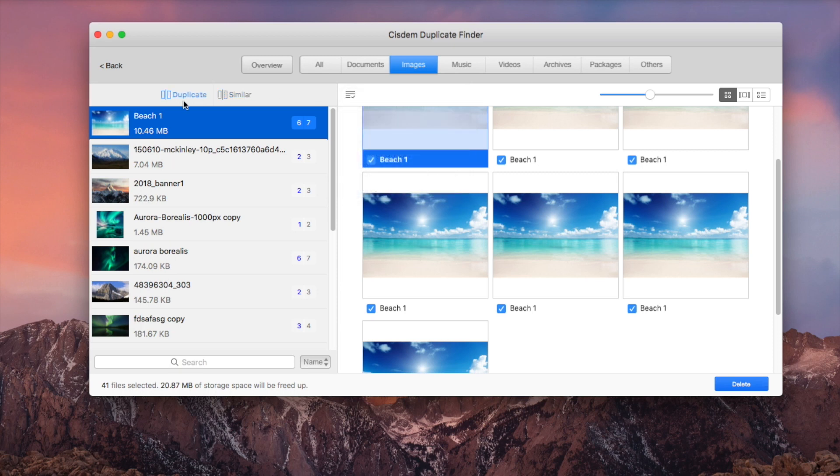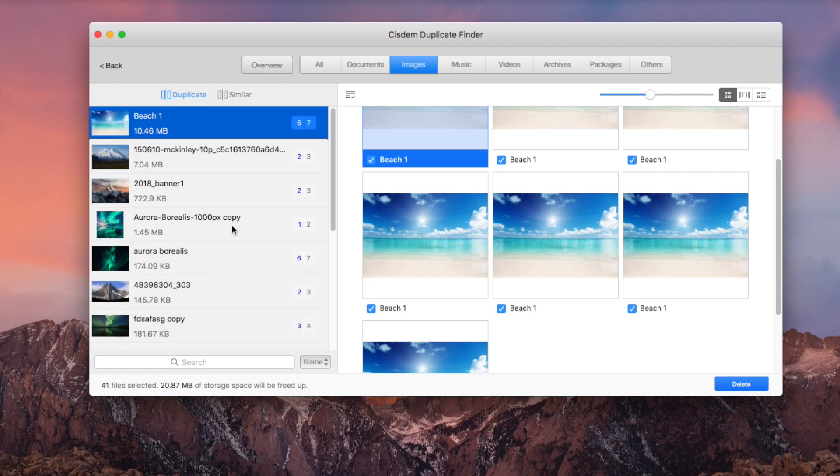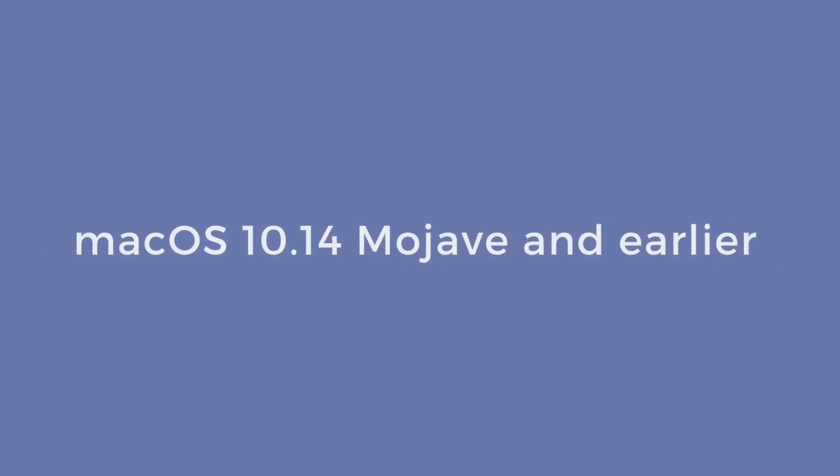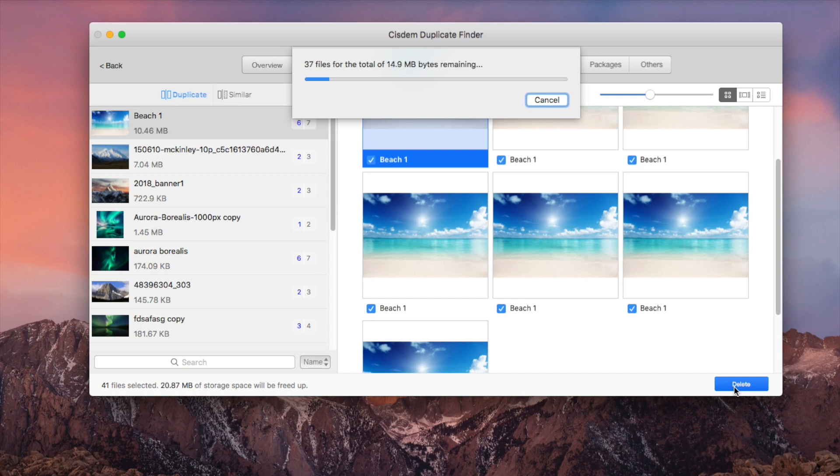Click the Delete button. For macOS Catalina and later, Sysdom Duplicate Finder will ask for permission to delete photos from Photos app. Grant the permission and the deletion will start. The rest part of this guide is for macOS Mojave and earlier.